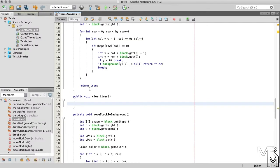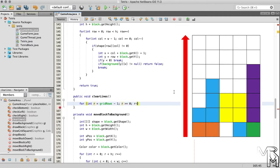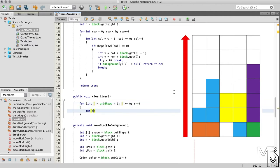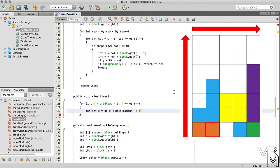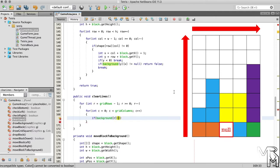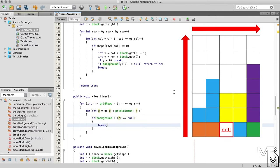To find complete lines, we need to traverse the background array by row, bottom up. Then we traverse every row until we encounter a null cell. A line that has at least one null element is not complete. And when we do encounter a null cell, we stop traversing that row and move on to the next one.